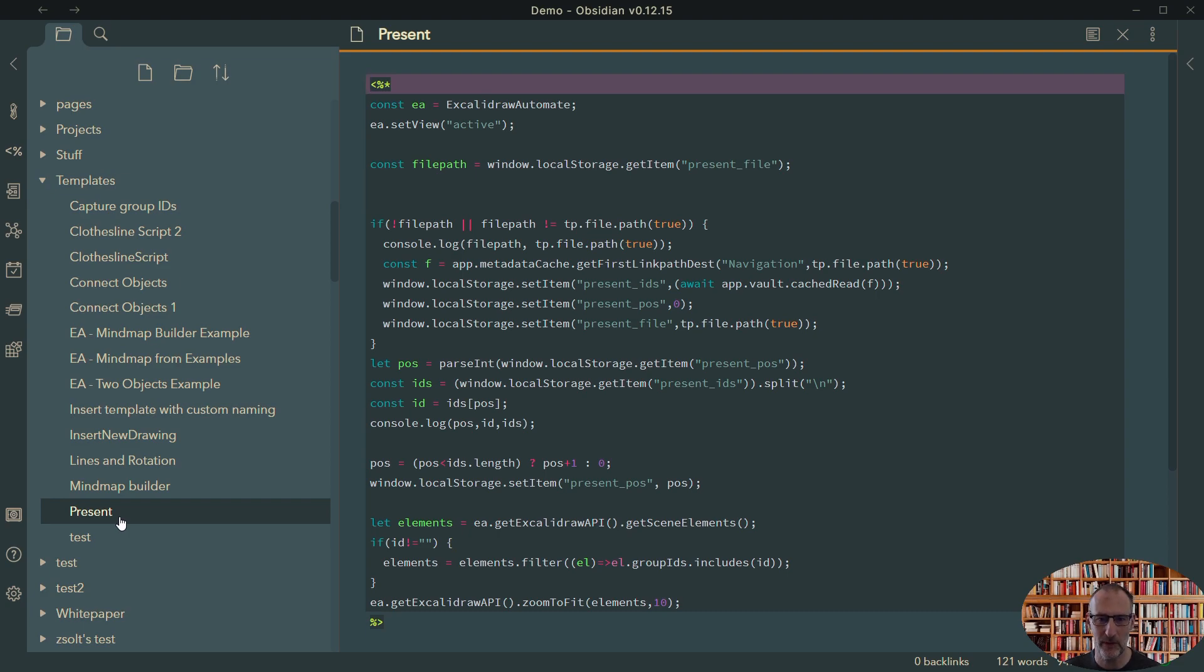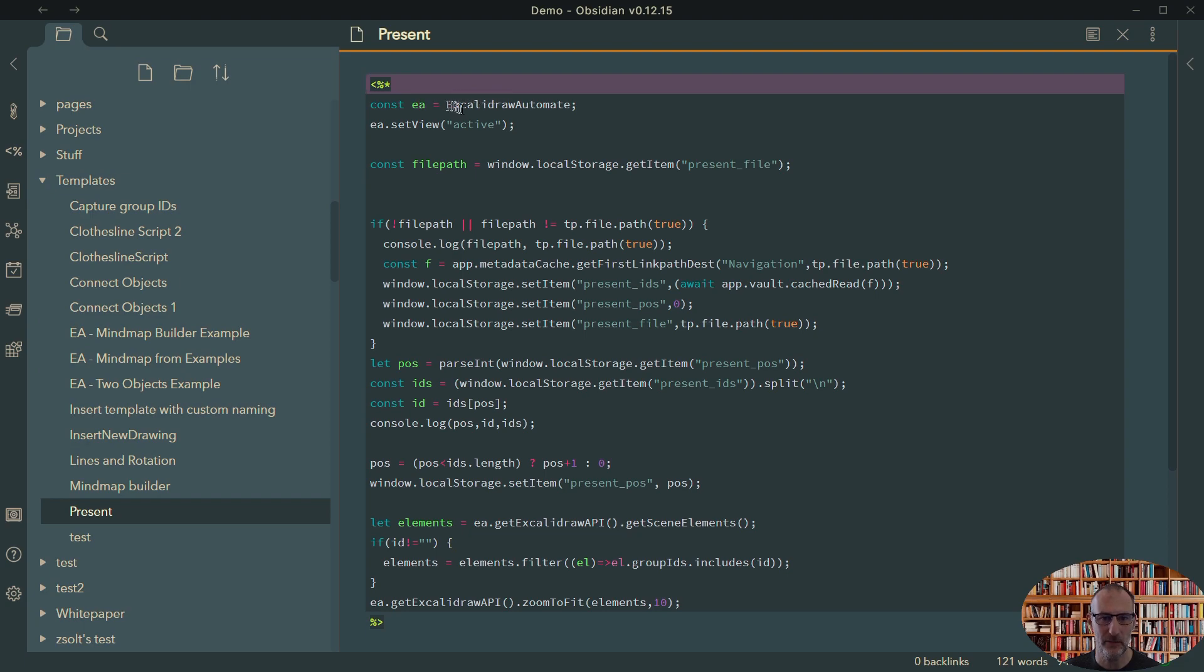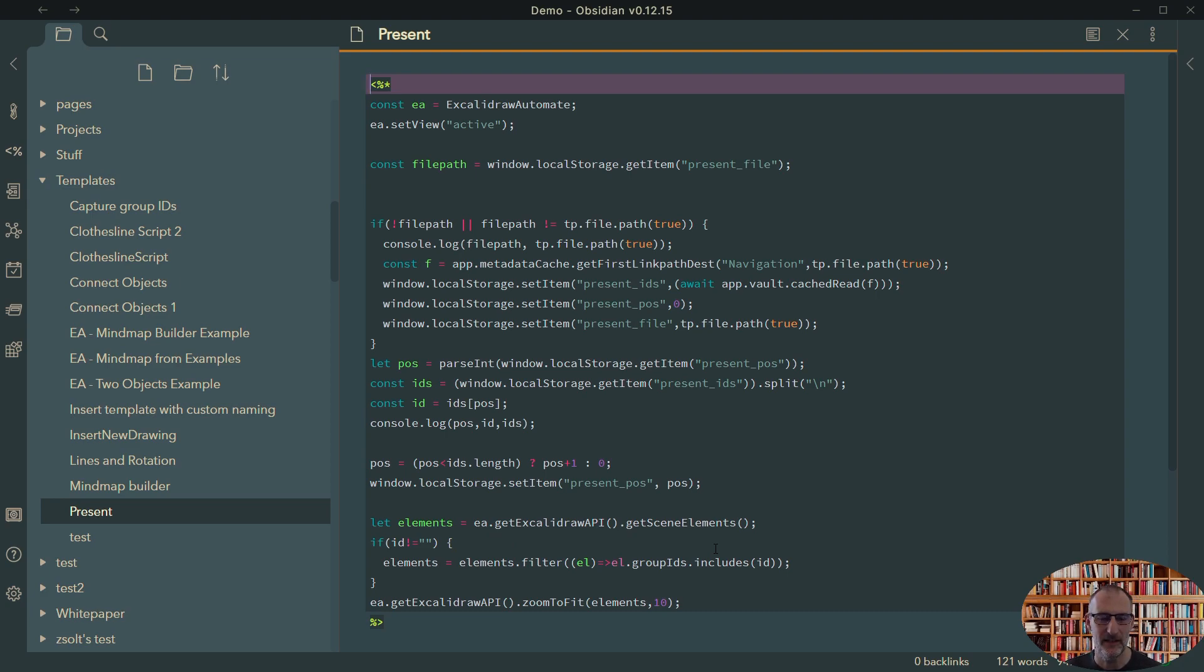Unfortunately, it requires a bit of hack on templater at the moment, but hopefully in the next coming days or weeks, templater will be modified to accommodate running of scripts on Excalidraw views. And then this sort of presentation capability will be possible and I will be then publishing the actual code as well. Thank you.